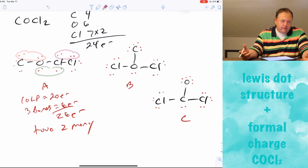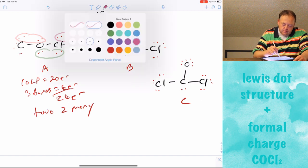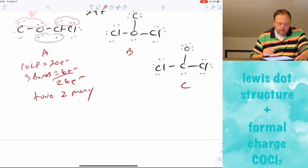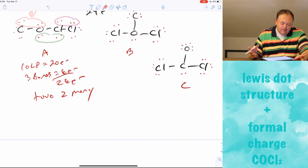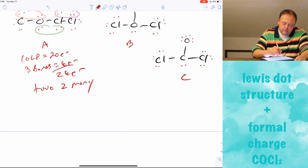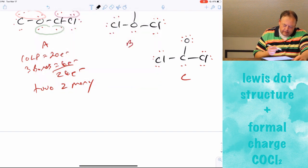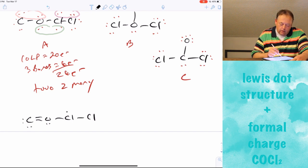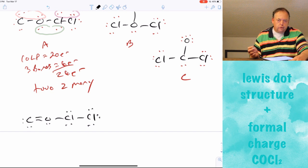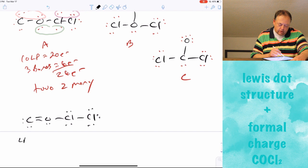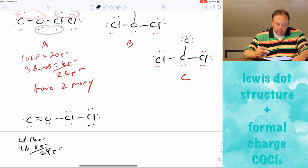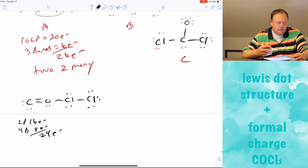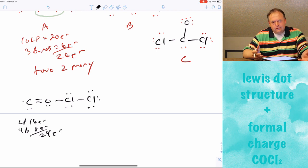I'm just going to pick the first option — a double bond between carbon and oxygen for molecule A. With the double bond in place: two lone pairs on the adjacent chlorine, one lone pair on carbon, one lone pair on oxygen, two lone pairs on the next chlorine, and three lone pairs on the terminal chlorine. That gives eight lone pairs (16 electrons) plus four bonds (8 electrons) = 24 electrons. Carbon, oxygen, and both chlorines all have eight electrons, so it's a valid structure, even if it may not be the best one.